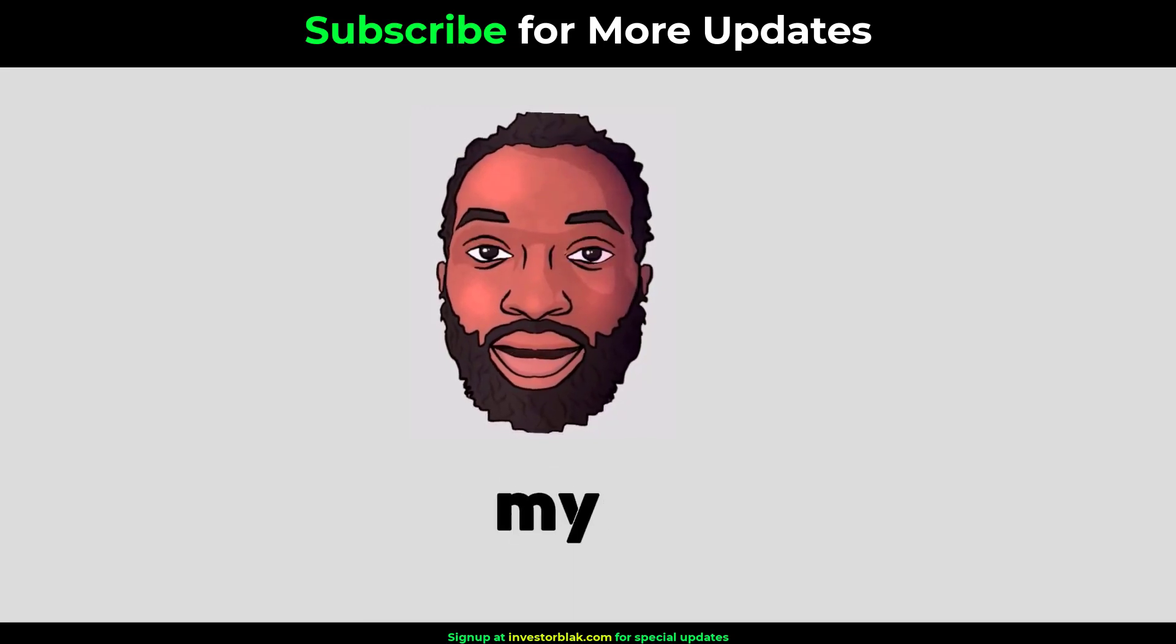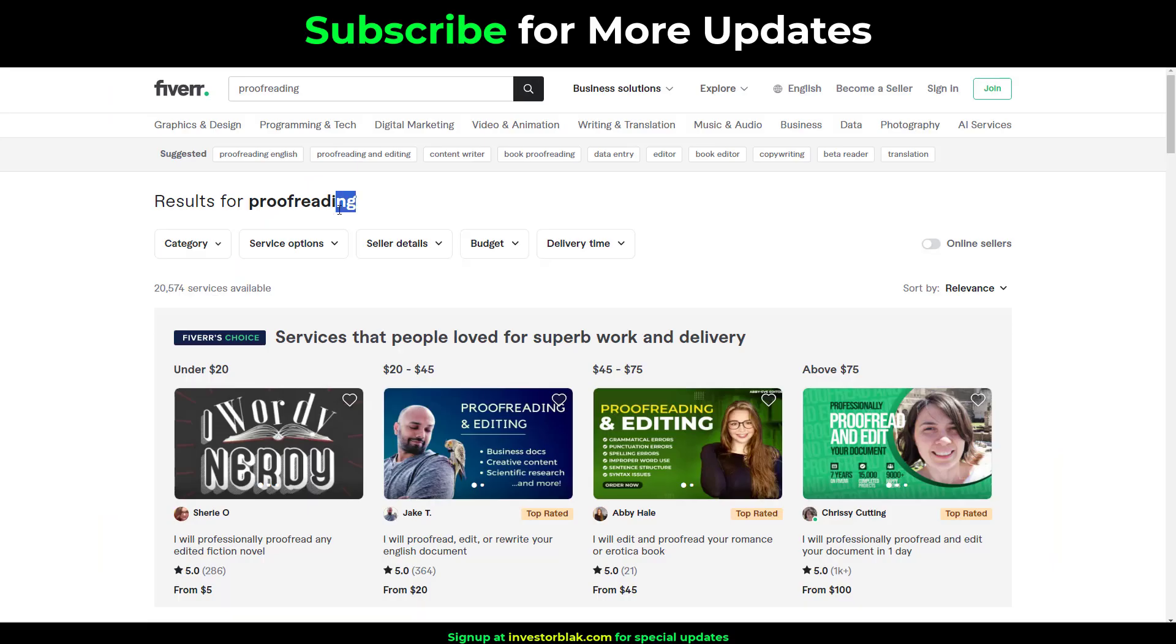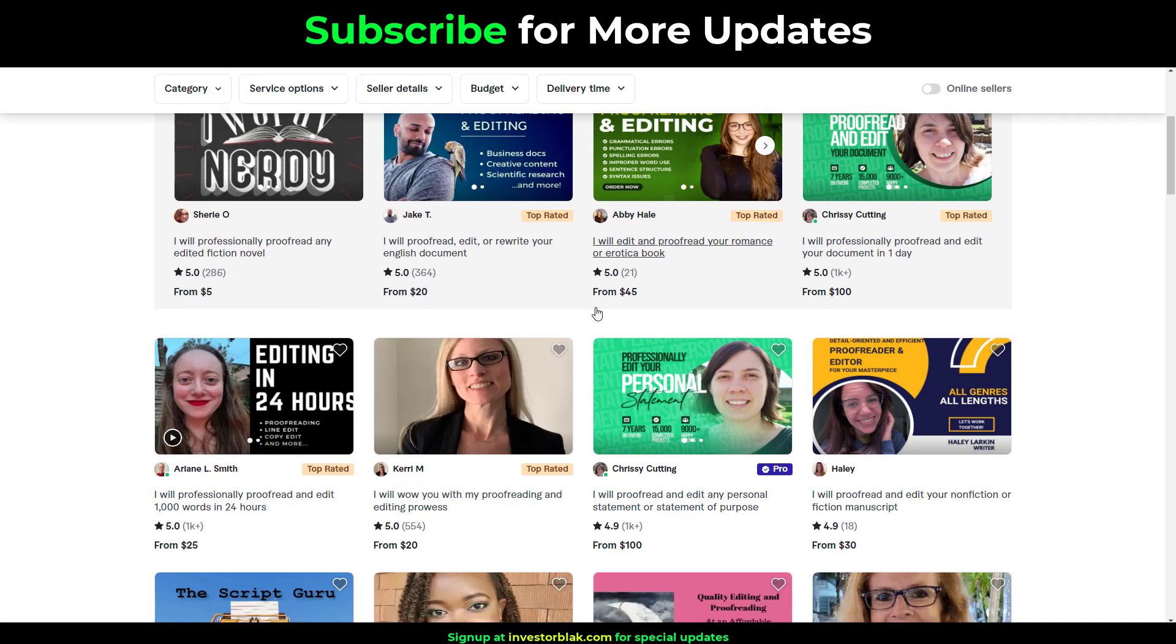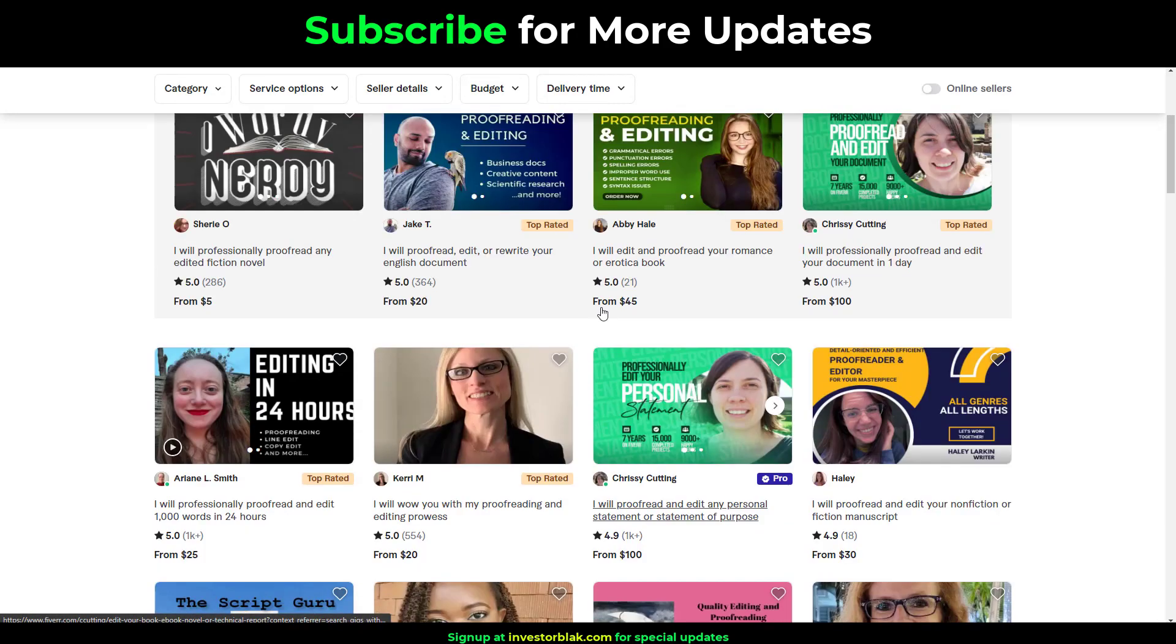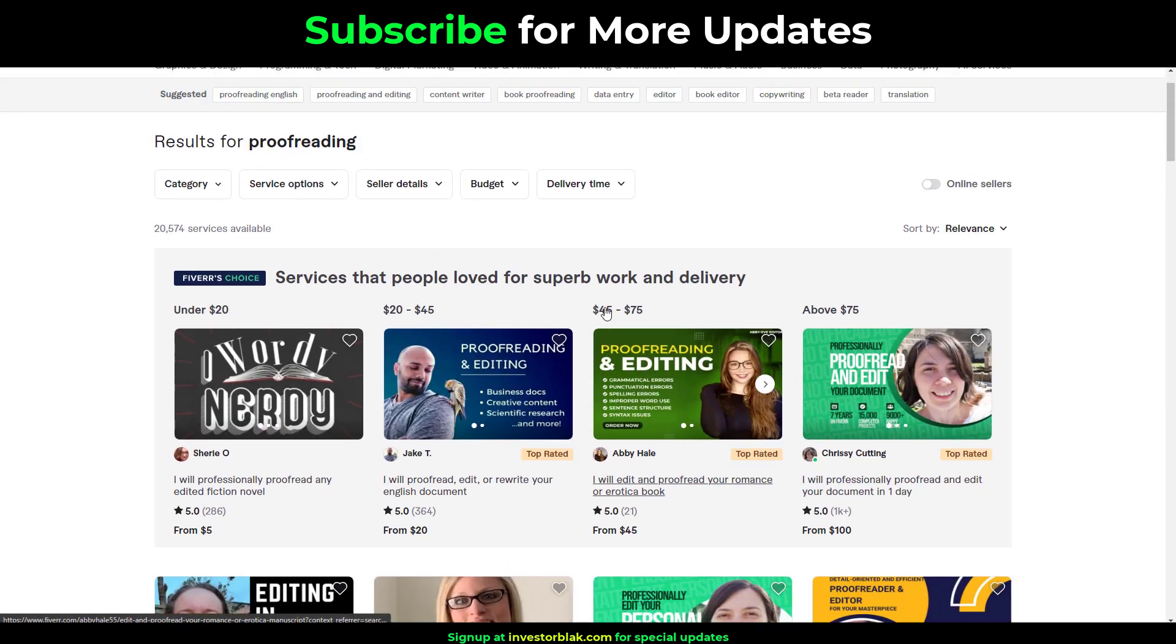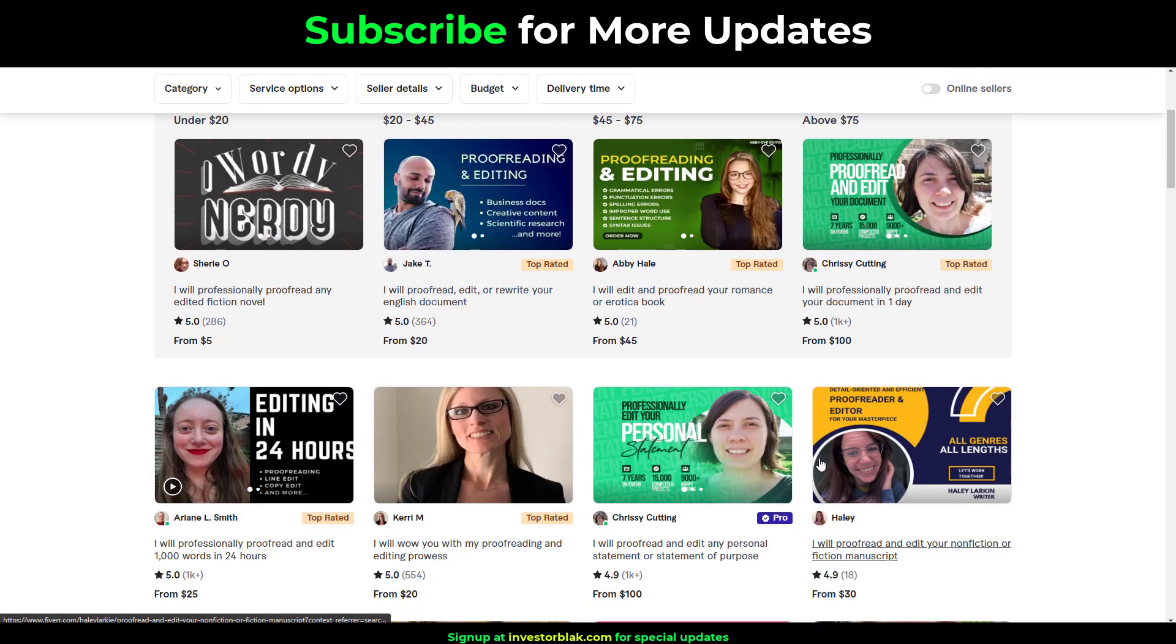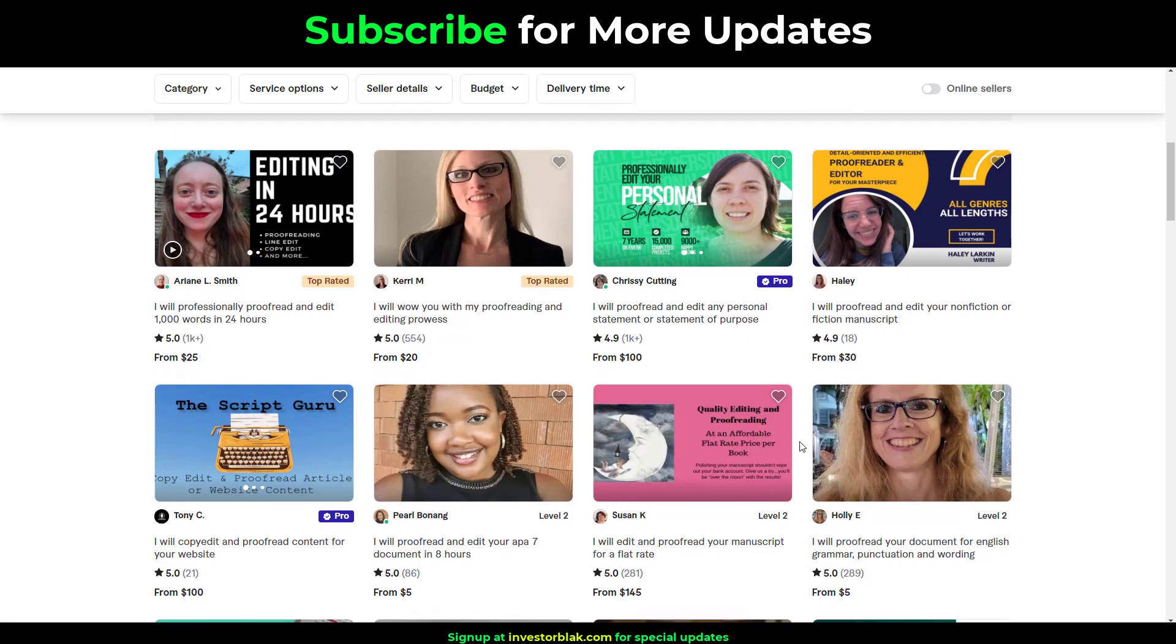The second gig on my list is proofreading. Proofreading is the act of scanning for and correcting typographical errors or punctuation errors in a written text document. Clients on Fiverr will pay you anything from $10 to $100 depending on the word count of the text document that you will be proofreading.